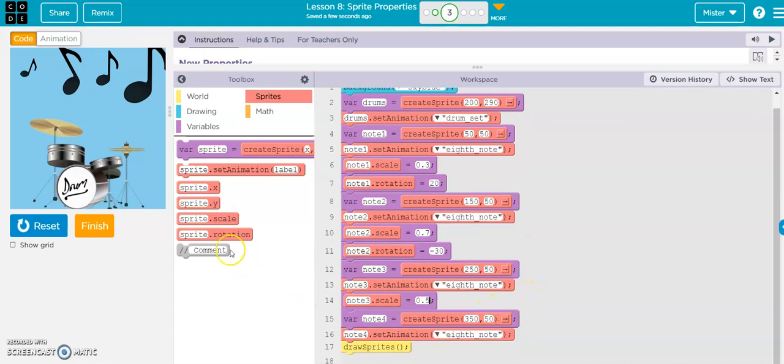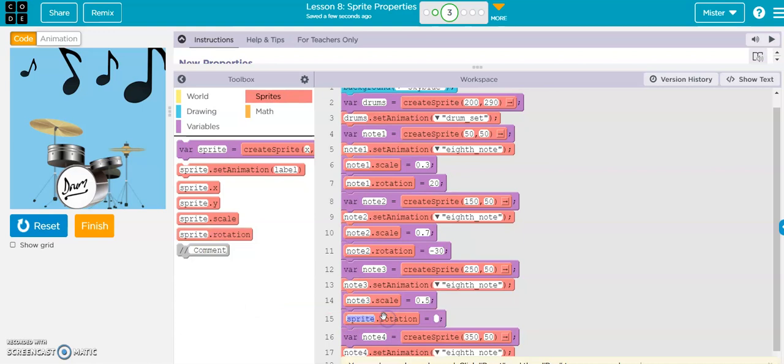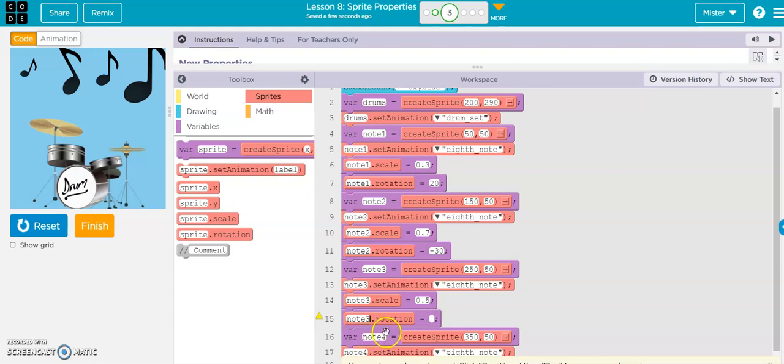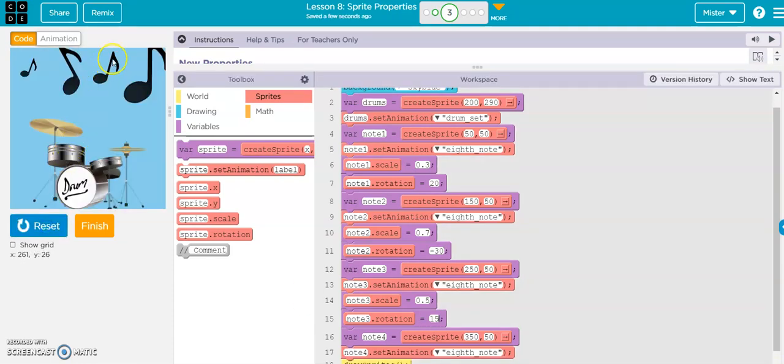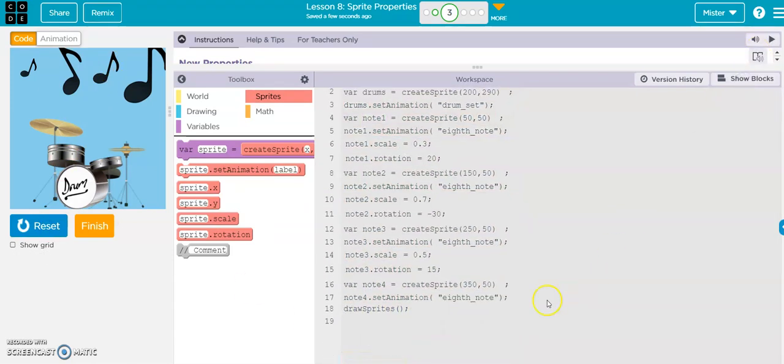And then we'll get our rotation in there, note three, and we'll make this one go right as well. Let's go 15. So now that will turn to the right. And now for this last one, let's just show the text.